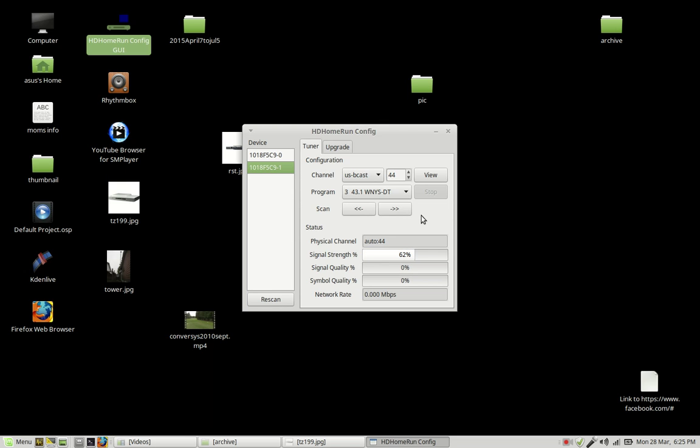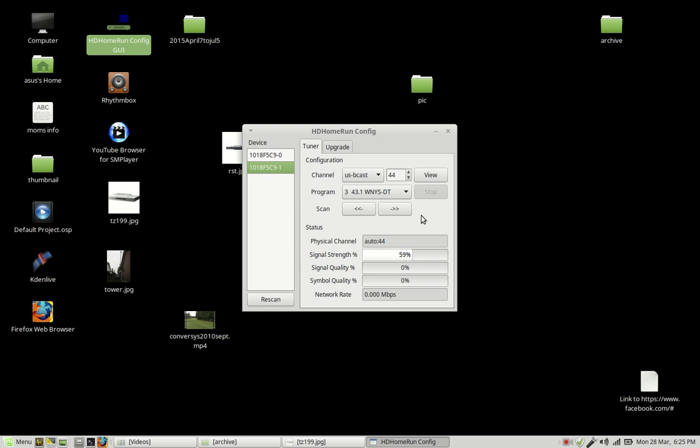The tuner on this silicone dust HD home run is probably one of the best tuners out of any other over-the-air receiver I have. That's including TVs and it just has a really sensitive tuner so it can pick up some further away channels that some of my TVs can't pick up. So that's one plus I gotta say about the silicone dust HD home run.